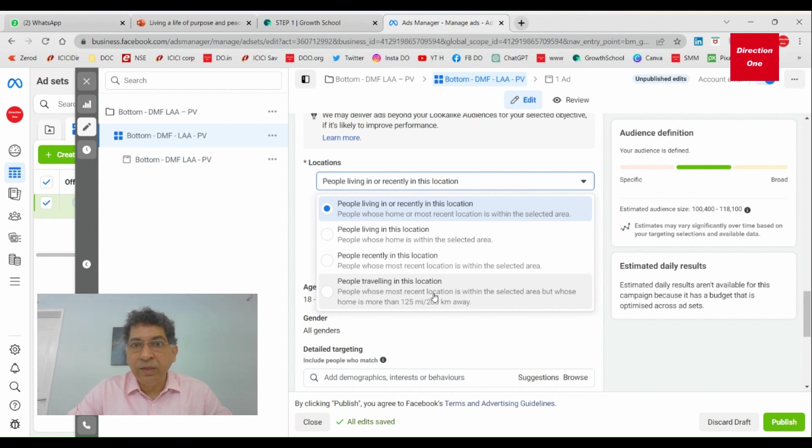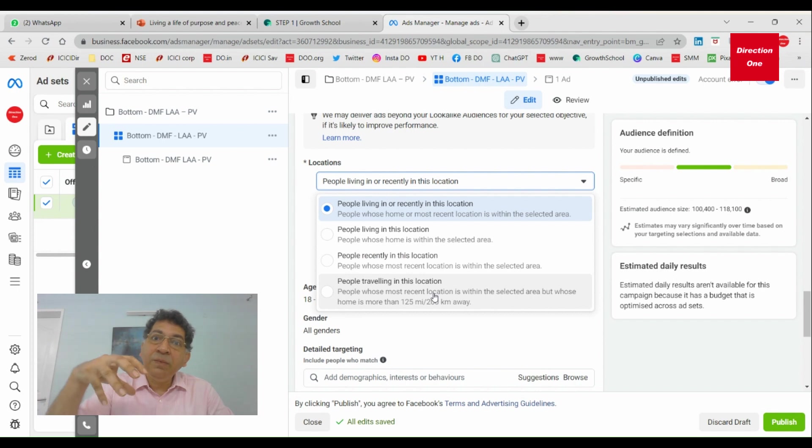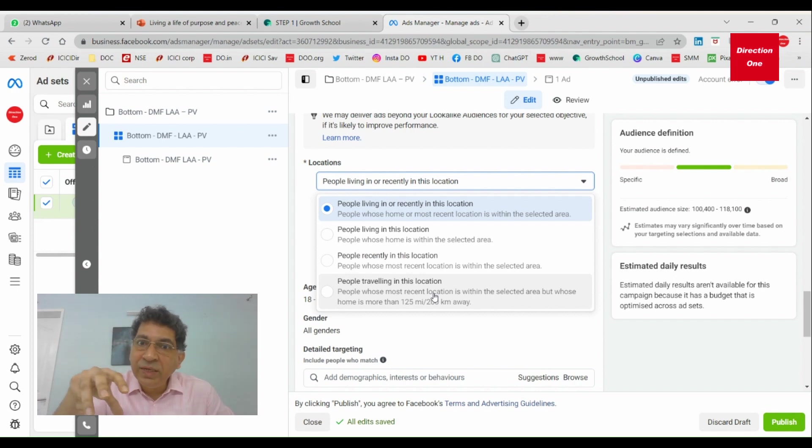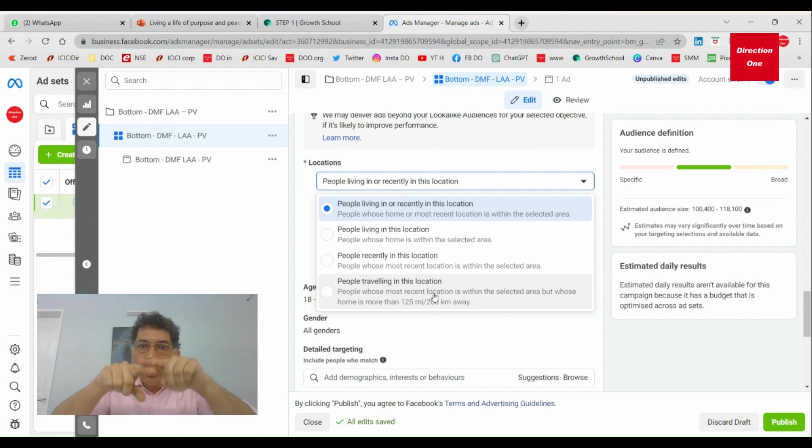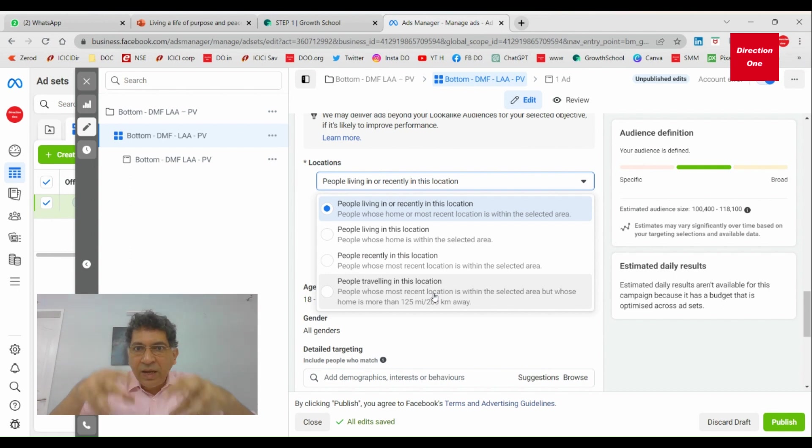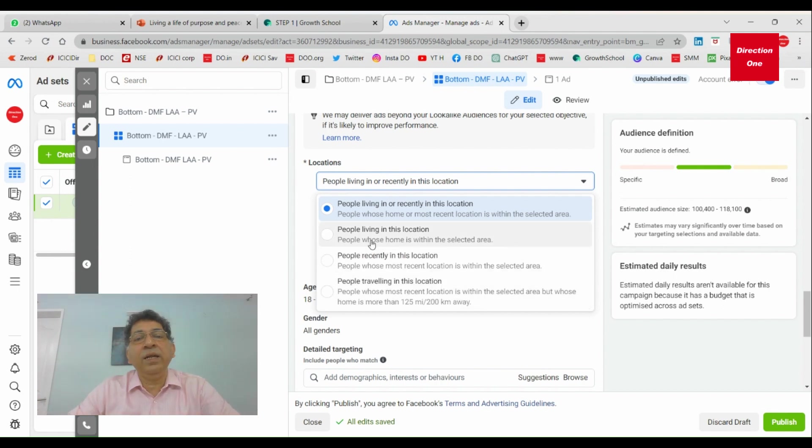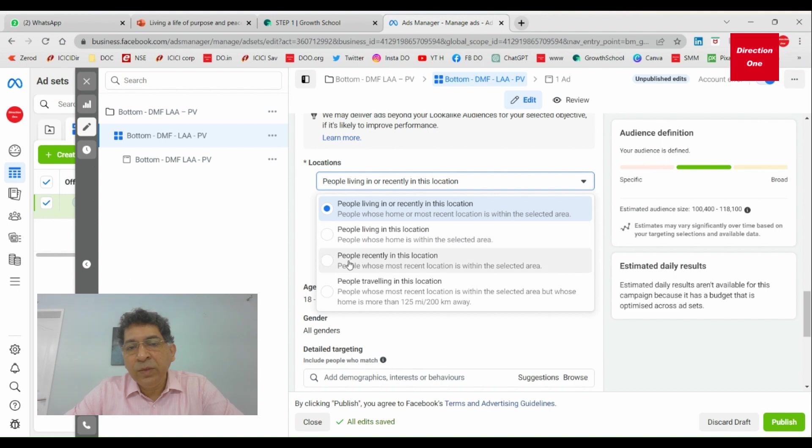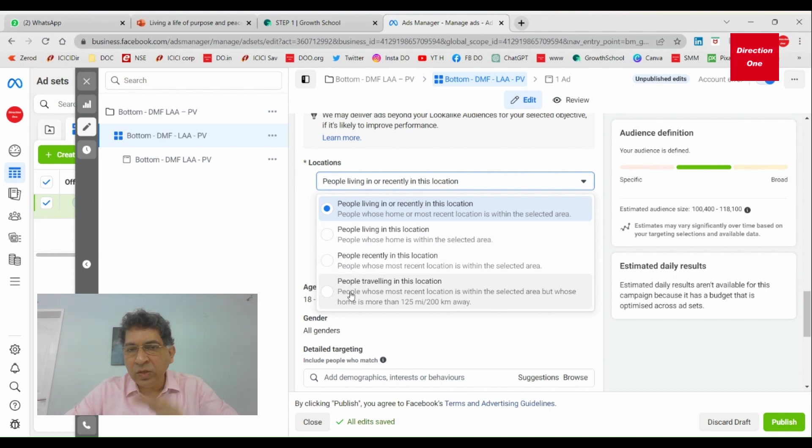But if you're a local business, if you are an automobile dealership and you want to target people who are in that area or recently in that area, this is what you would take. People living in this location, people recently in this location, traveling in this location. These are the three options.